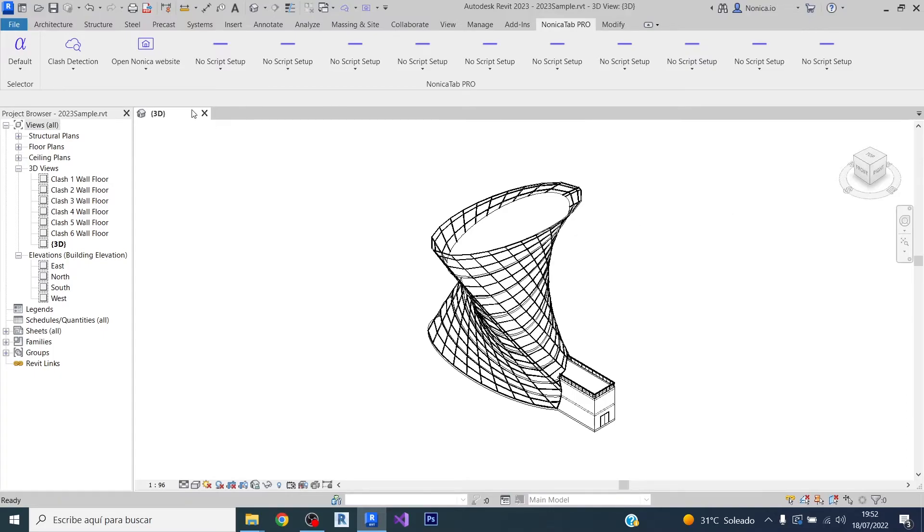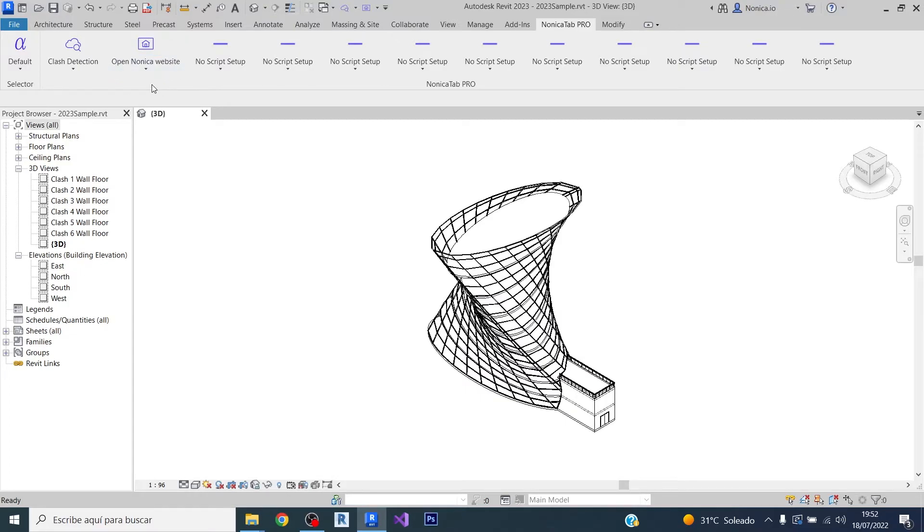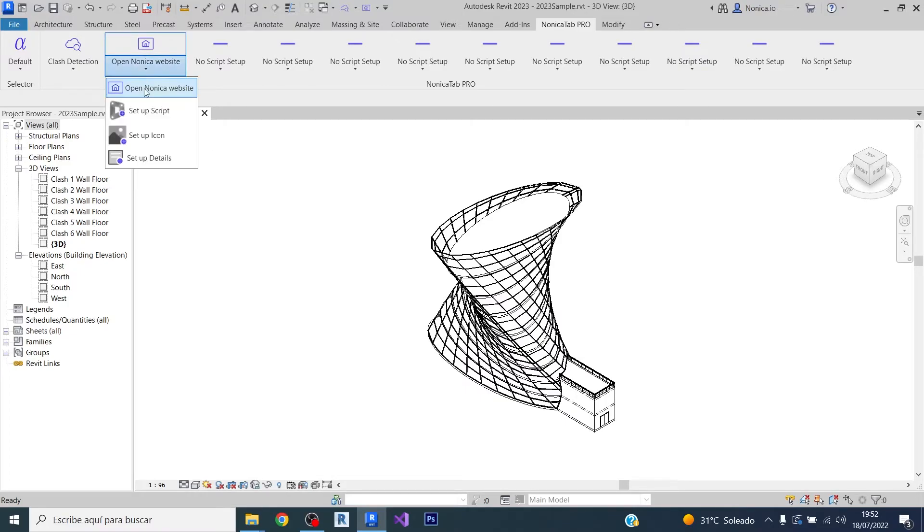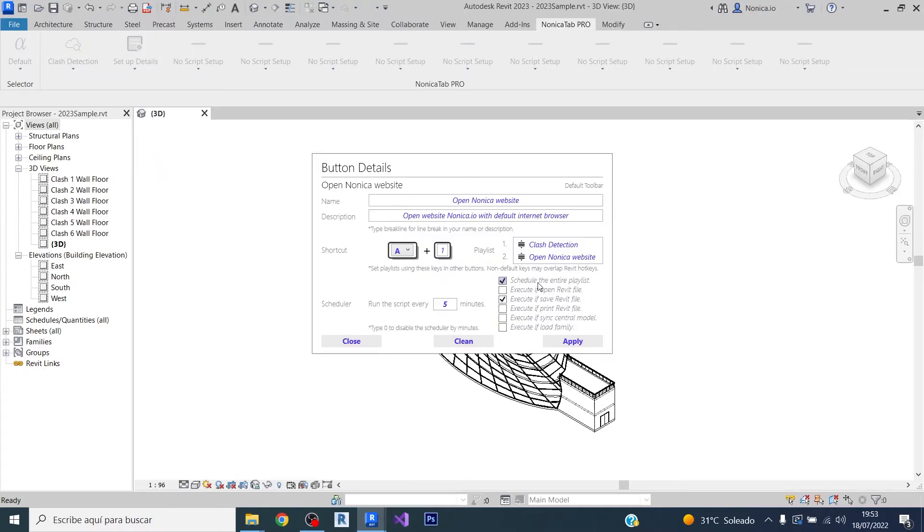Additionally, we can set the second script to be run individually every time a Revit family is loaded. We just need to go to setup details, and we first find the information of the entire playlist, but we just need to unclick it to see the information of this specific script. So we just need to click on execute load family and then let's load the family.